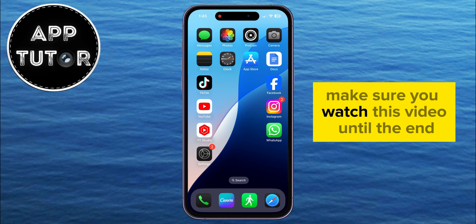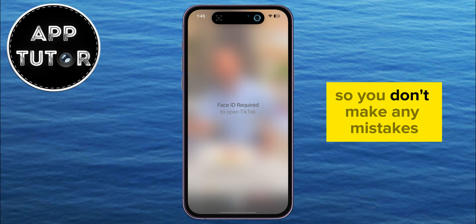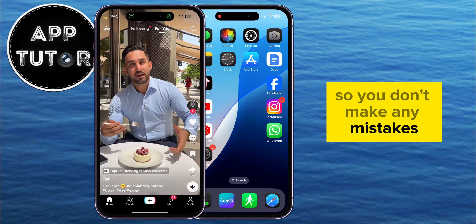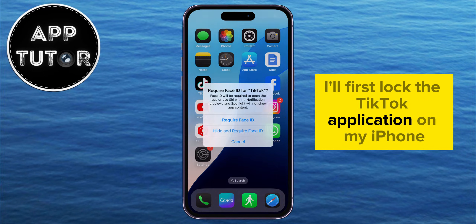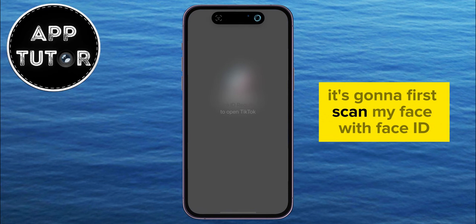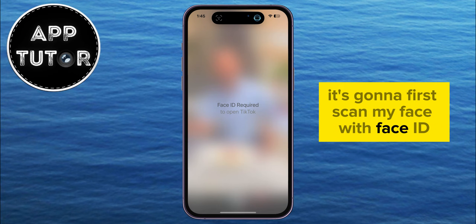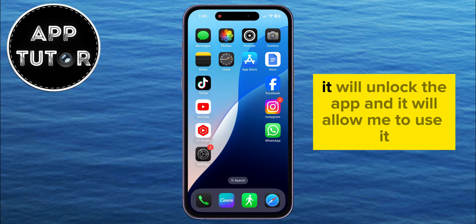Well, make sure you watch this video until the end so you don't make any mistakes. I'll first lock the TikTok application on my iPhone, and when I now try and open the app, it's going to first scan my face with Face ID, and once it confirms my identity, it will unlock the app and allow me to use it.